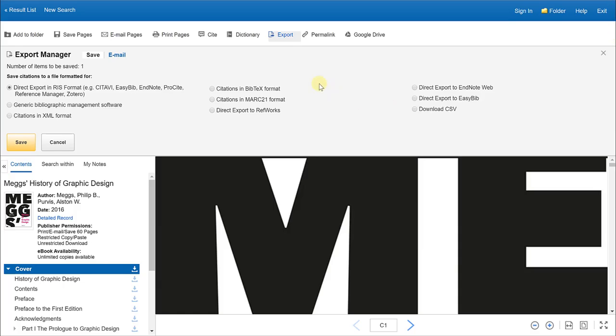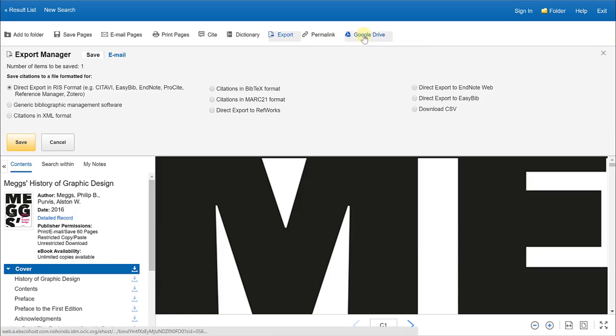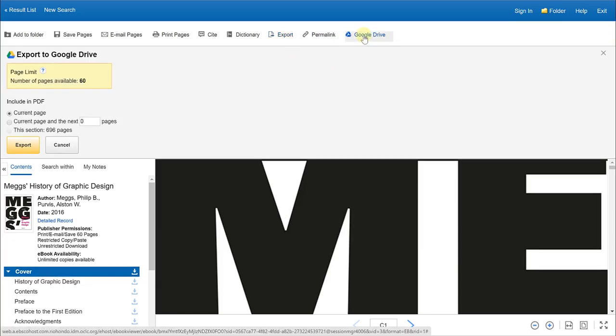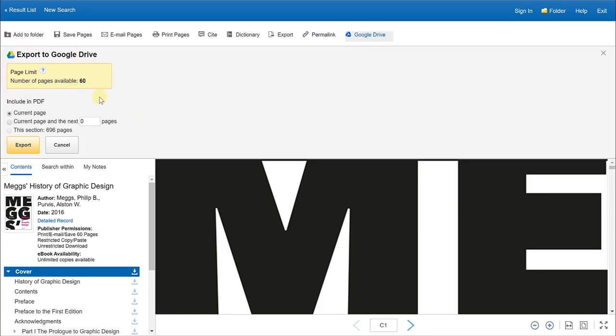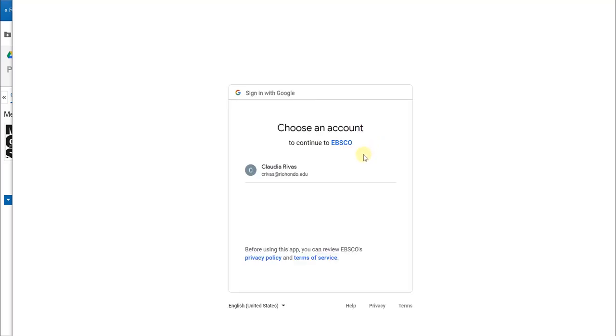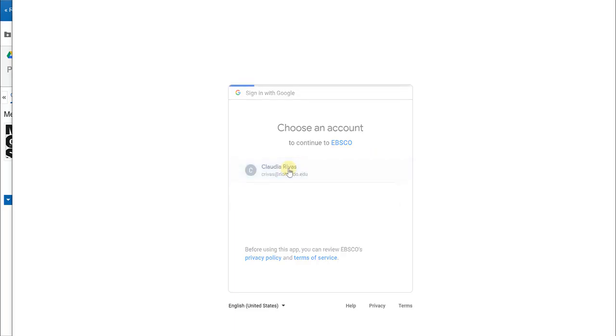The last option at the top is the Google Drive button, which again tells you a page limit for you to export and you have several options here to select. So if you decide to export to your Google Drive, it will prompt you as to which Google Drive account you want to use, especially if you have multiple accounts on your computer. So you will want to select your Google Drive account.